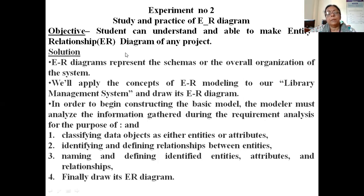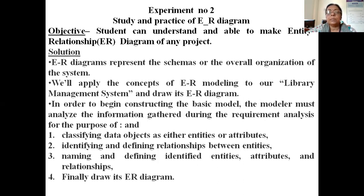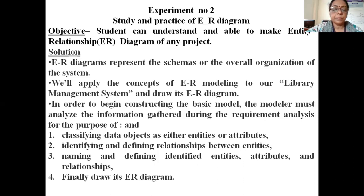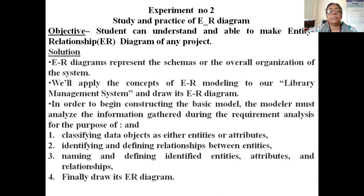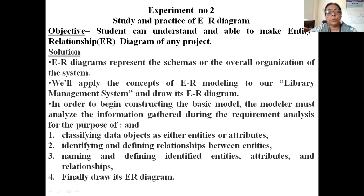ER diagram represents a schema or overall organization of the system. Schema means the table which we are making for the project. We will apply the concept of ER modeling to our library management system and draw an ER diagram. Here we will take the example of a library management system, and to construct this model you have to analyze and identify the entities and attributes.